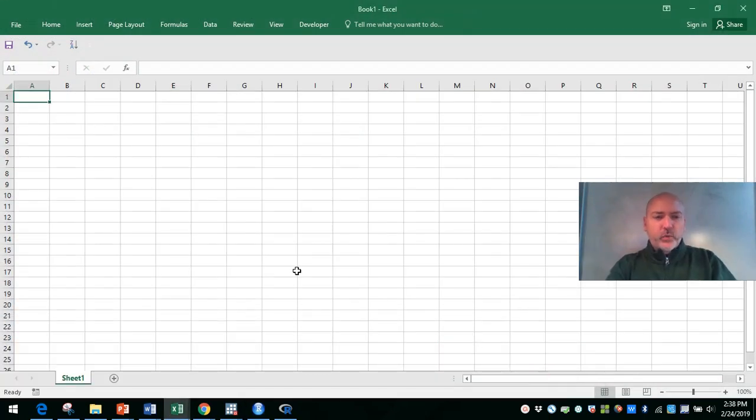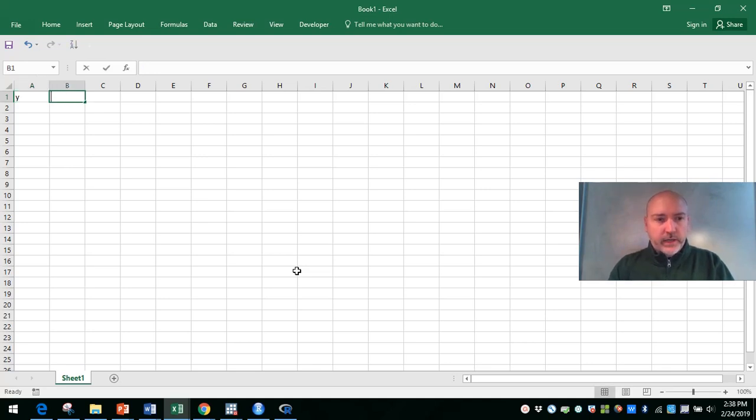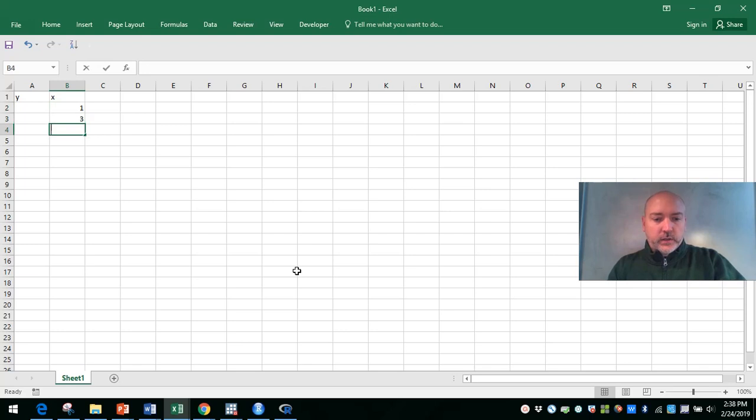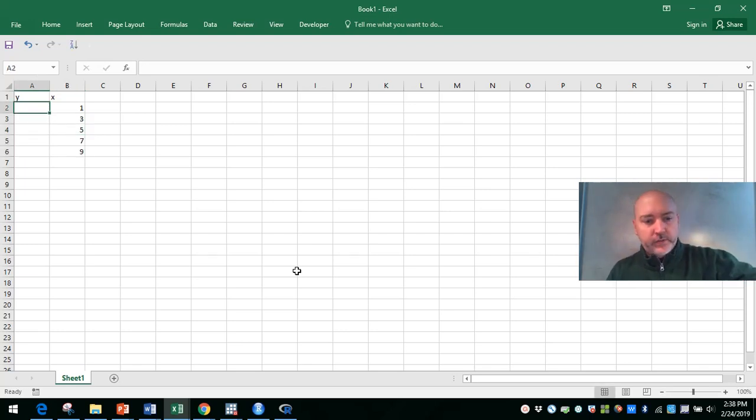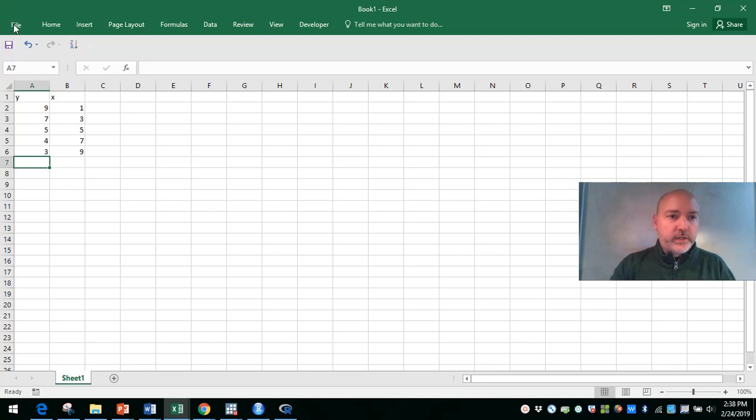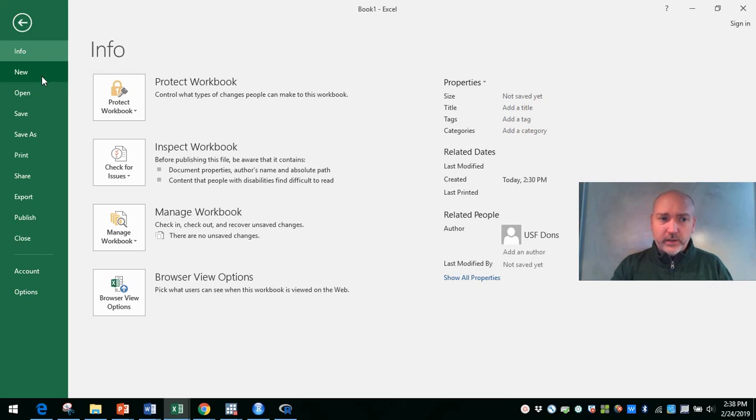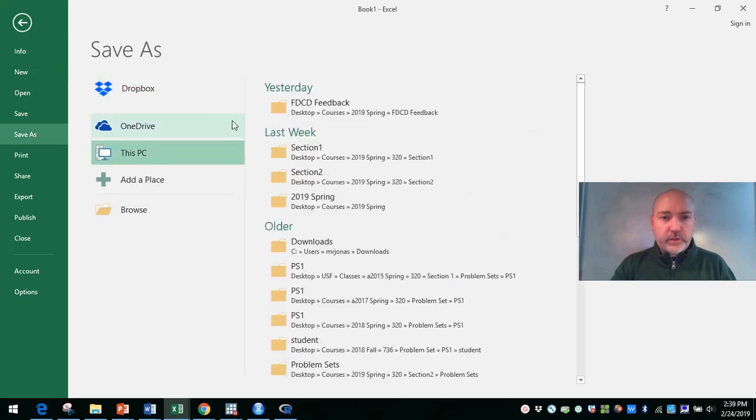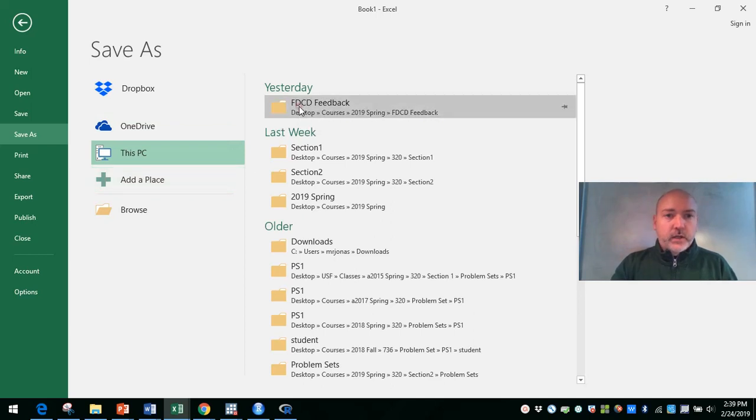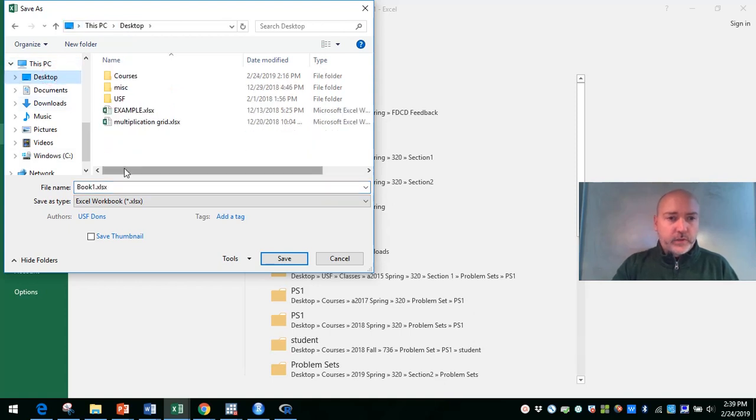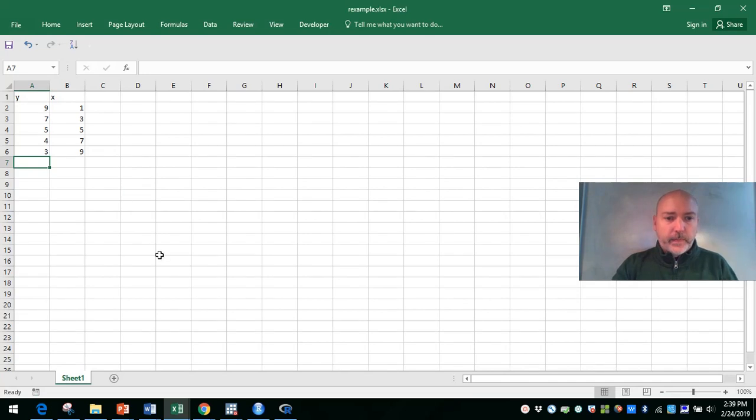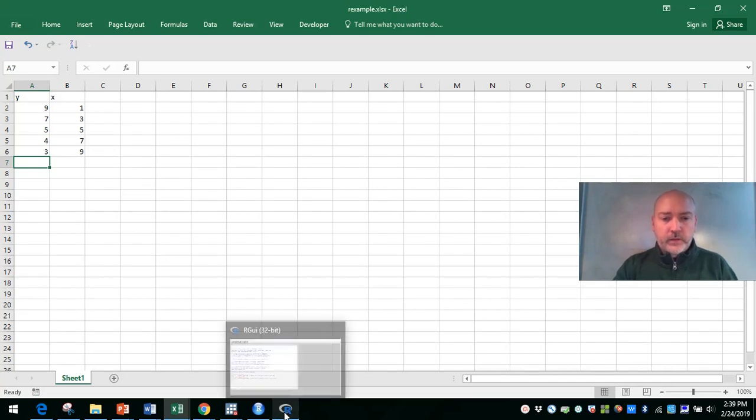Go ahead and open up Excel. Later on we'll import some actual data, but just to get the feel for it, we'll have a Y variable and an X variable. Let's just imagine plugging in some numbers there. While X is increasing, we'll say Y is decreasing. We'll go ahead and save it. RStudio can read this as an Excel file directly or a CSV file, but there's no real reason to save it as anything other than an Excel file. So we'll go ahead and just drop this on the desktop as our example.